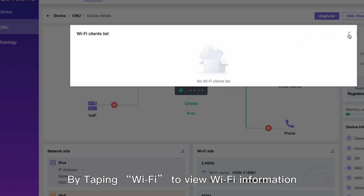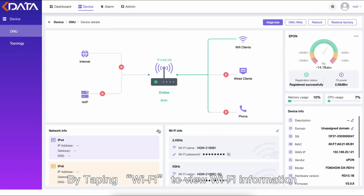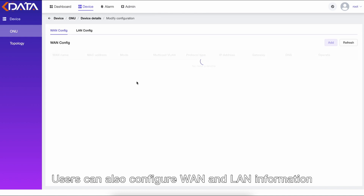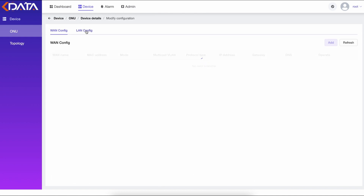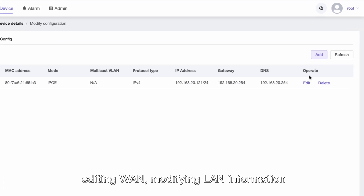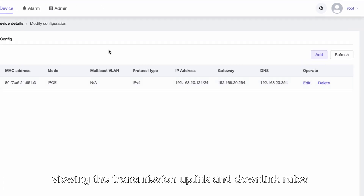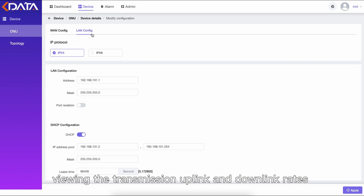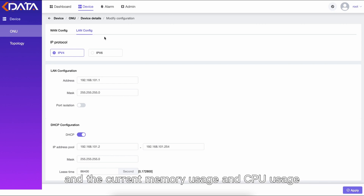By tapping Wi-Fi, you can view Wi-Fi information. Users can also configure WAN and LAN information, such as adding WAN, editing WAN, modifying LAN information, viewing the transmission uplink and downlink rates, and the current memory usage and CPU usage.